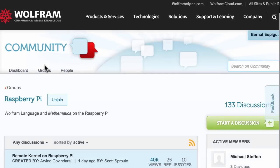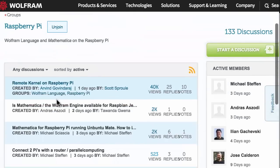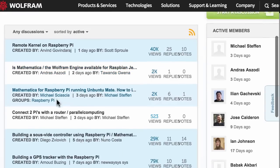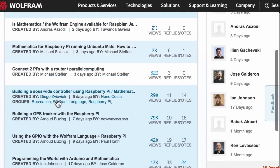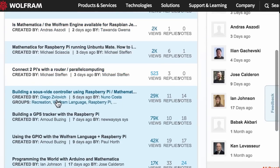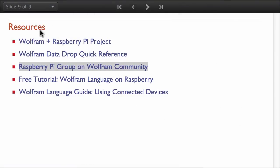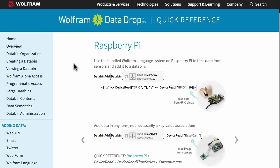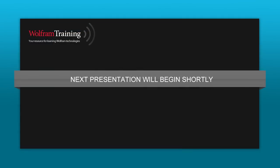Finally I'm encouraging you to join the Raspberry Pi group on Wolfram Community. There you're going to find other fellow users that are doing amazing examples with the Raspberry Pi and the Wolfram language. I must say that the Wolfram data drop quick reference is going to be updated soon and you're going to see different tutorials.